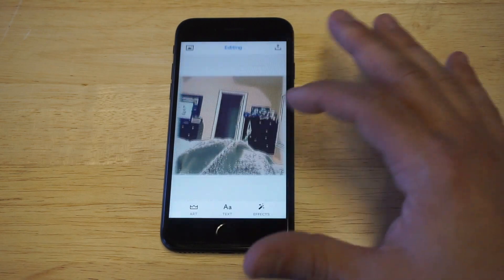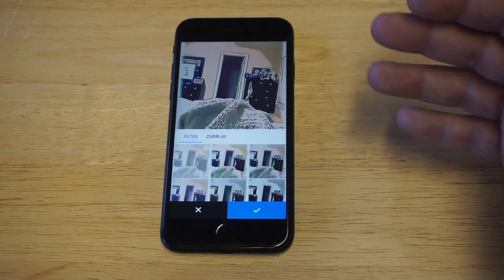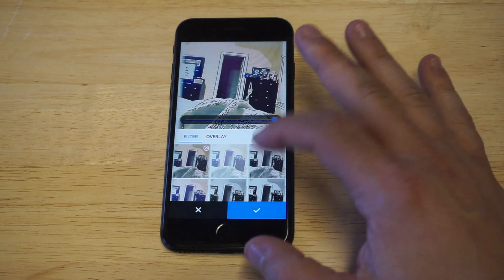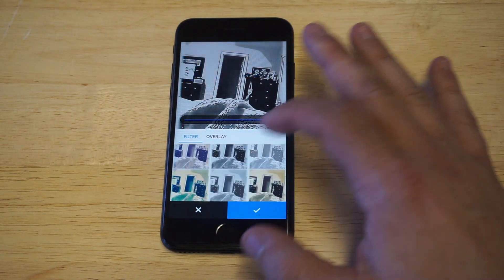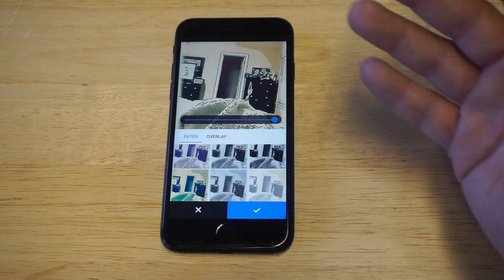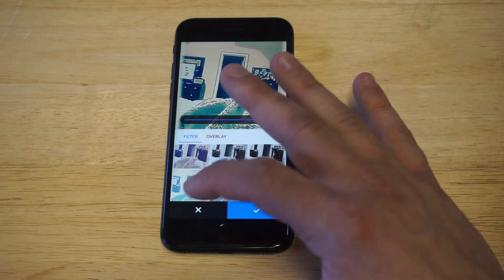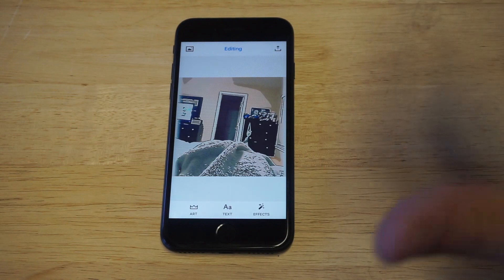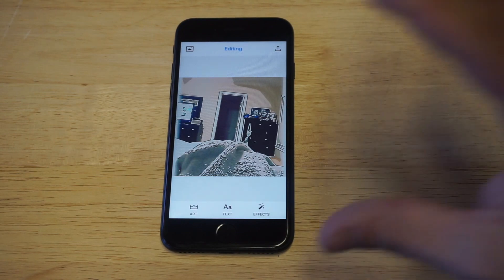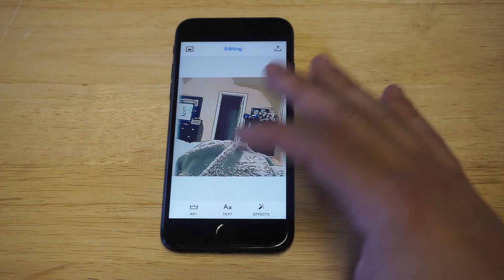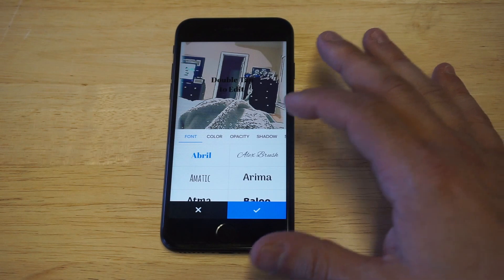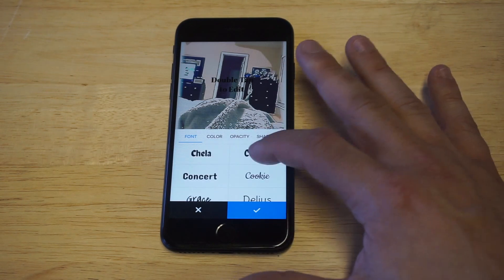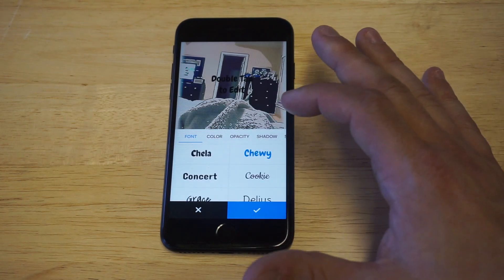There's some photo effects in here too for filtering. I wouldn't really use this app too much for the filtering feature on it, but you could always mess around with it if you want. Honestly, I think just because you have an all-in-one app here with being able to add text to photos — look at how many different fonts you can choose from. This Chewy one was pretty cool, I was looking at that one the other day.